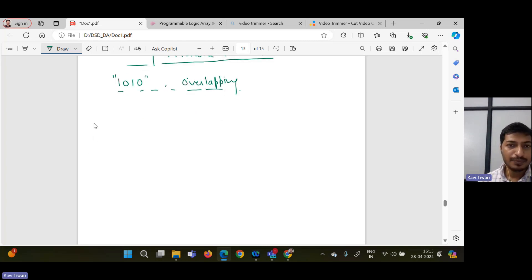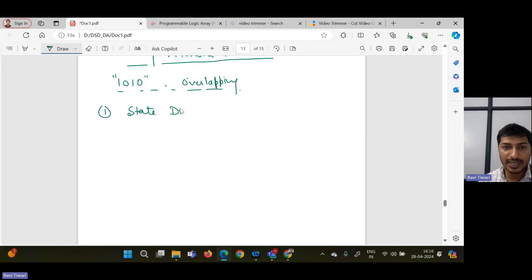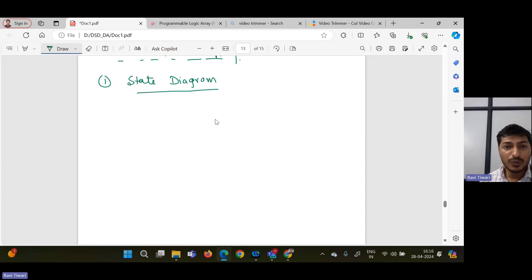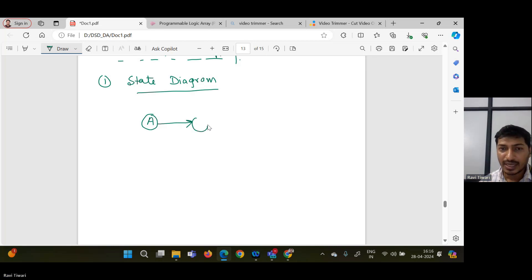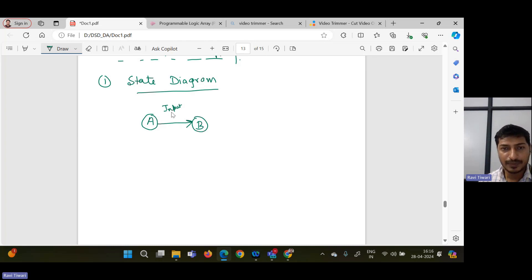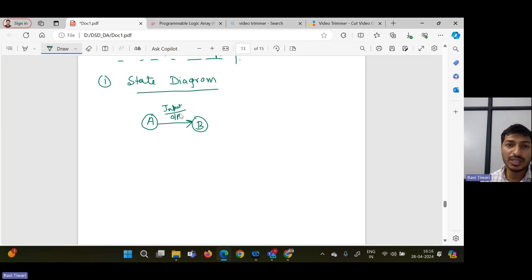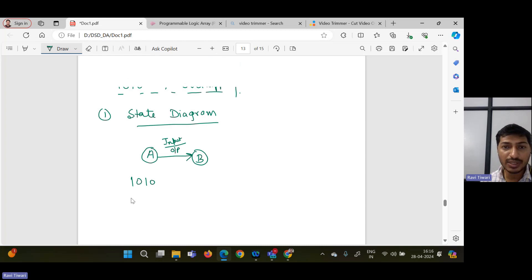The first step for this design will be the state diagram, and it is the most important part. To draw the state diagram, we write down the states. If you get a single bit correct, then you move to another state — for example, state B. In between, we write down input by output. We are detecting 1010 with overlapping.